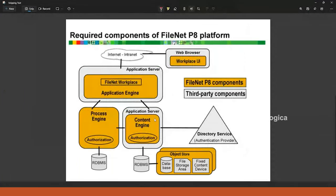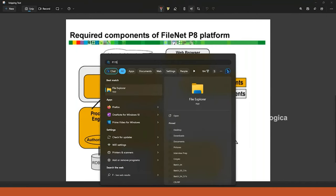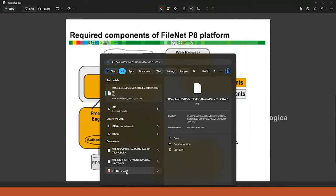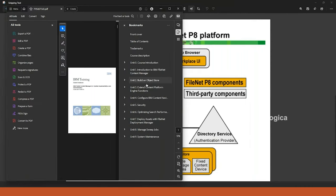As I was saying, FileNet requires an application server and a database. Here is a basic higher-level architecture — not in-depth, which we can cover later. This is a slightly older version architecture, but we'll go through it. Let me also check the architecture for version 4.0.1.